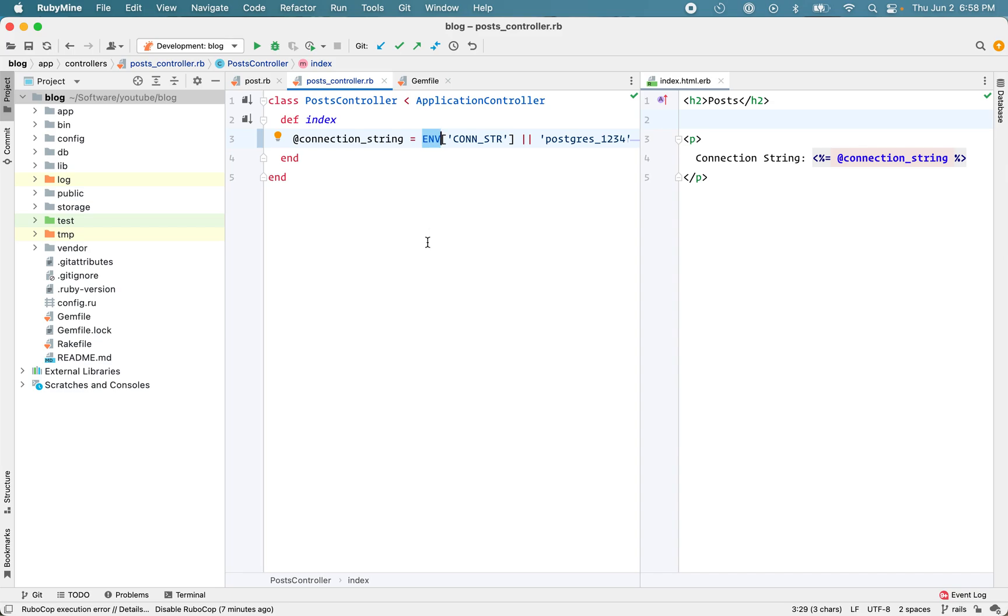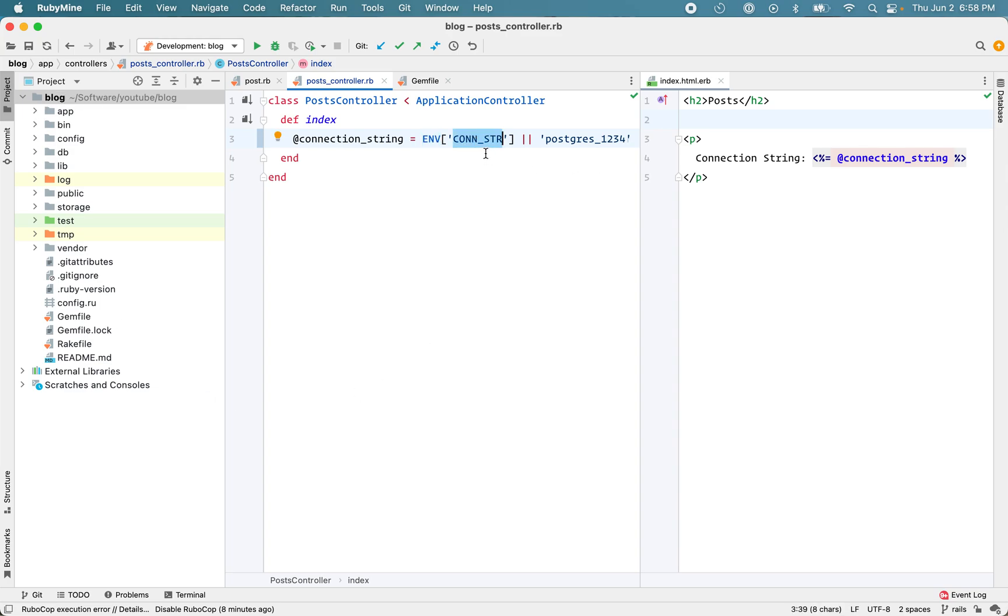A very common problem that happens when you're working on multiple Rails applications on the same machine during development is that your applications need access to the same environment variables. That is, their name is the same but the value is different. A common example is connection string. So my blog application needs the connection string and let's say I have a forum application that will need its own connection string with a different value.